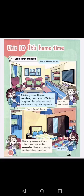This is Amira's house. This is my bedroom. I have a bed, a computer, and a wardrobe. There are some toys and boxes in my bedroom. Amira is talking about her house and saying: this is my bedroom, I have a bed, a computer, a wardrobe, and also some toys and books in my bedroom. It's great.